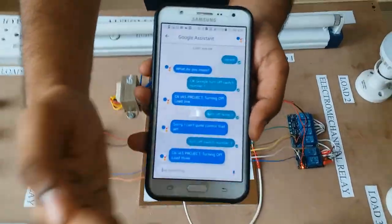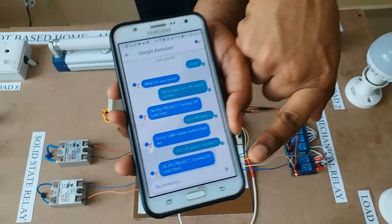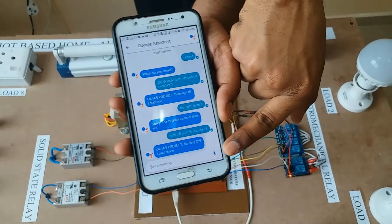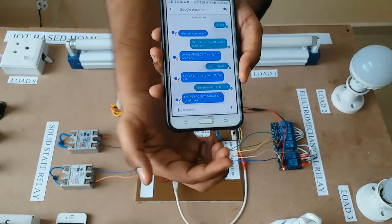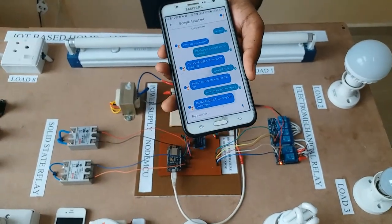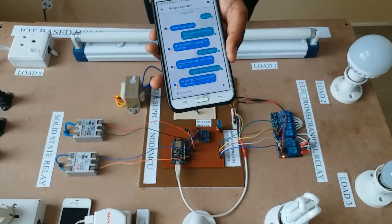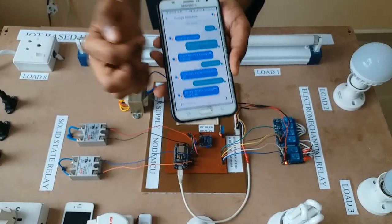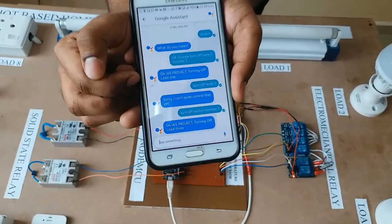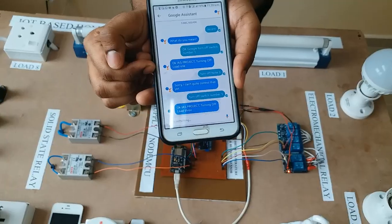Here is the Google Assistant where we can give our voice command right over here. Whenever we tell it to turn on our load, it gives us the status right over here.